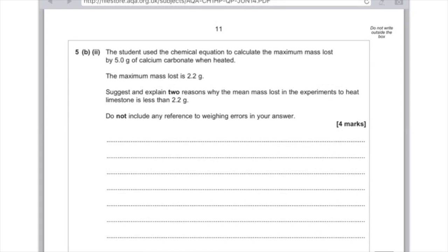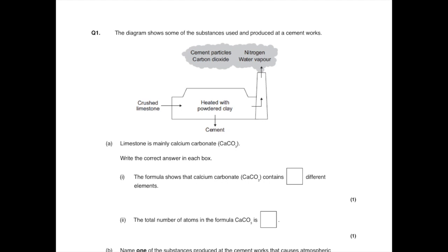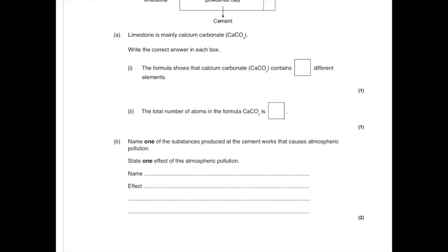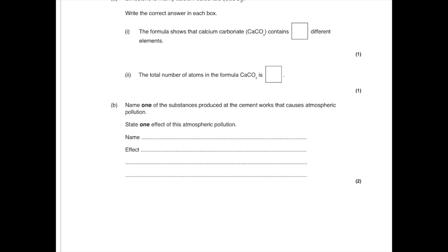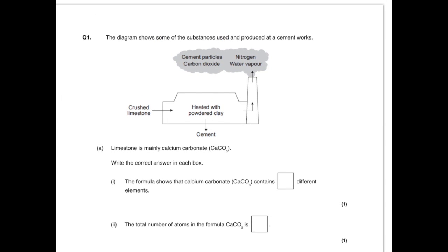Question 1: The diagram shows some of the substances used and produced at a cement works. Limestone is mainly calcium carbonate CaCO3. Write the correct answer in each box. The formula shows that calcium carbonate contains something different elements. You're looking for a number. Remember that each uppercase letter, i.e. capital letter, indicates a new element. There are three uppercase letters, so that is three different elements. The total number of atoms in the formula CaCO3 is: Ca is one atom, carbon is another atom, and there's three oxygens, so add those up together and you'll get five.